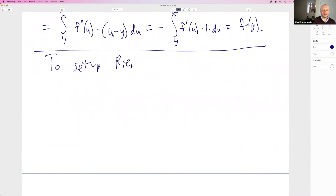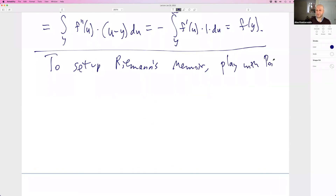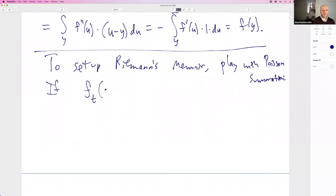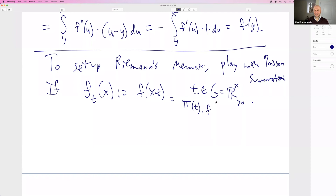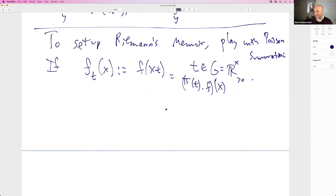We're almost ready for Riemann's memoir. The plan is to combine Mellin transforms and Poisson summation — that's exactly what Riemann did, but he used explicit functions (Gaussians), and for 90 years people didn't see it was a basic mechanism with nothing to do with special functions. It's not about gamma functions or Gaussians — it's just Poisson summation. Tate's major contribution was putting this front and center. Next time we'll start Riemann's memoir via Tate.